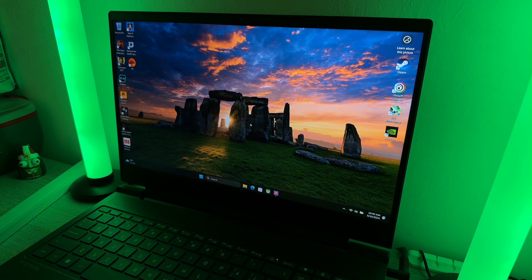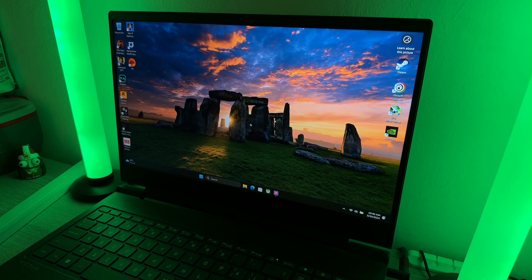Hello everyone and welcome to my video. I'm going to show you today how to fix the yellow tint on the monitor. I got a HP Victus 16 and when I opened the lid I saw that the screen had a yellow tint. I tried looking all over the internet for a fix to this.